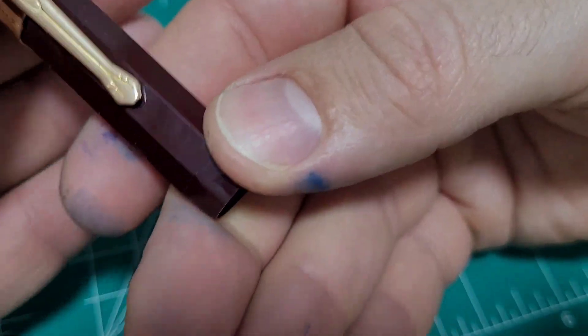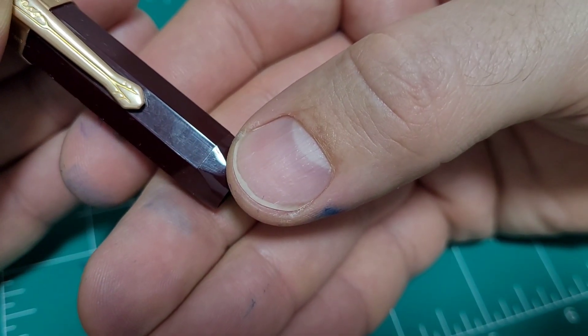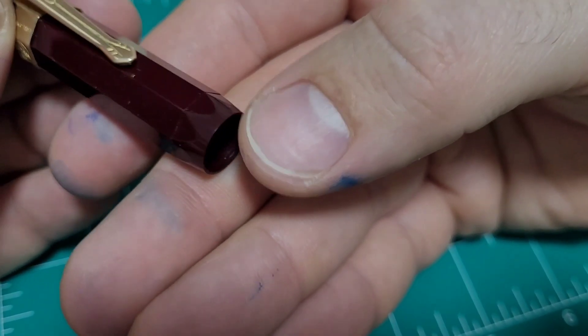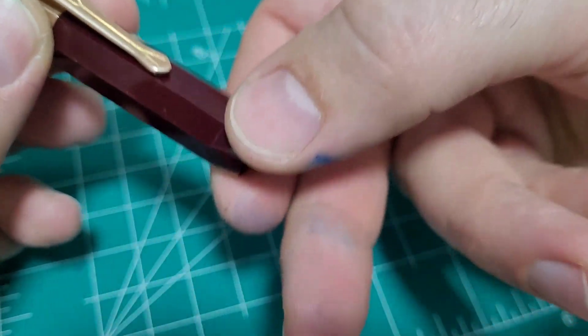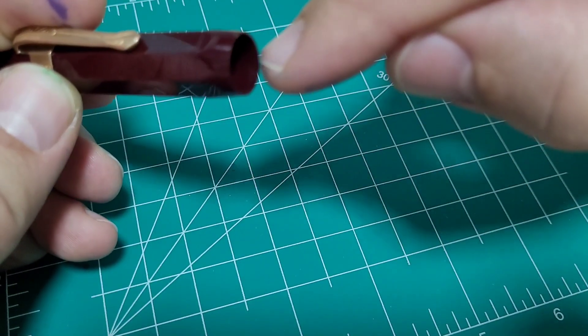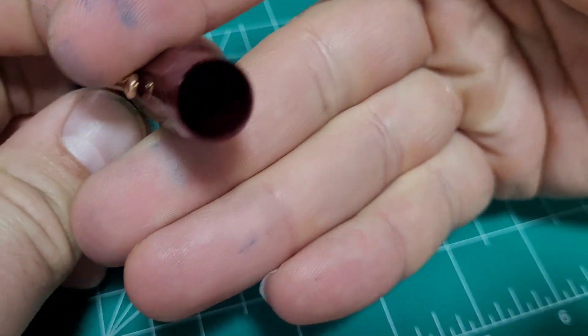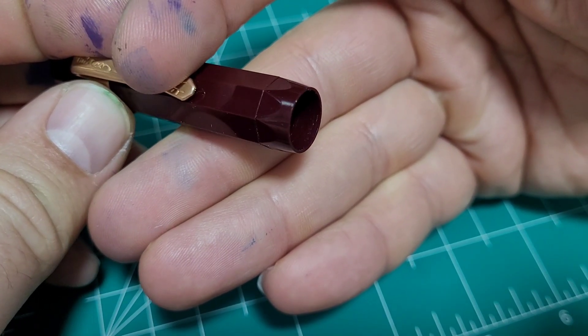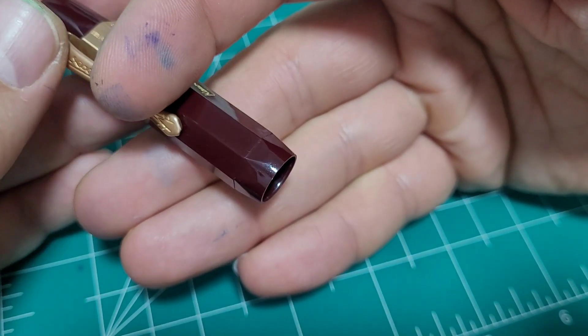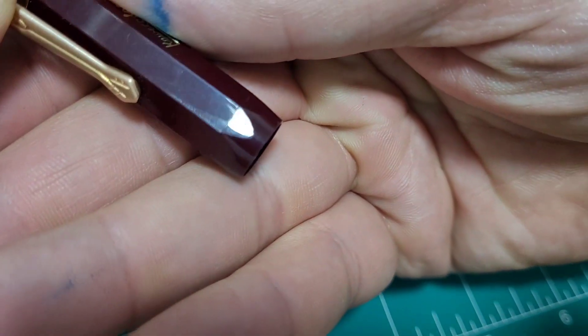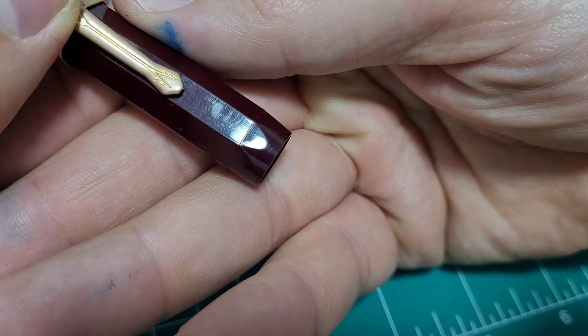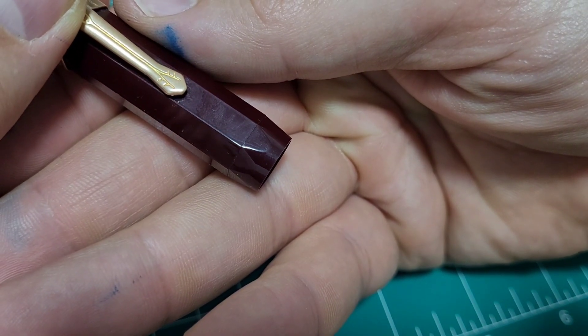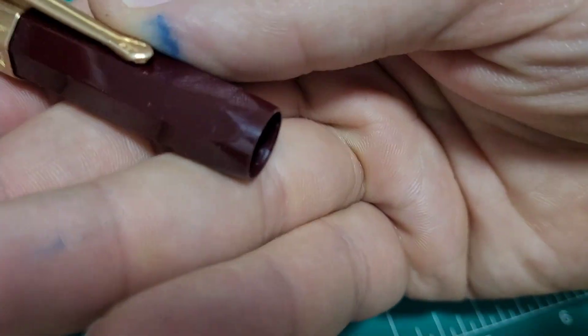One thing I noticed is there is this seam here. At first I almost thought, is that two piece and this goes on? But that didn't really make sense. I don't see any seams on the inside when I illuminate it. So maybe that's just from the mold and from the injection molding.